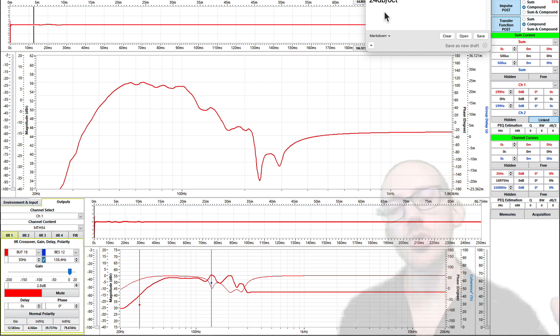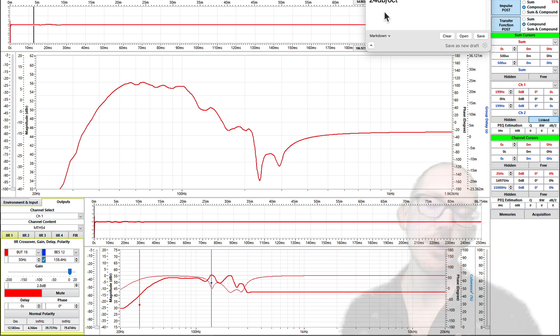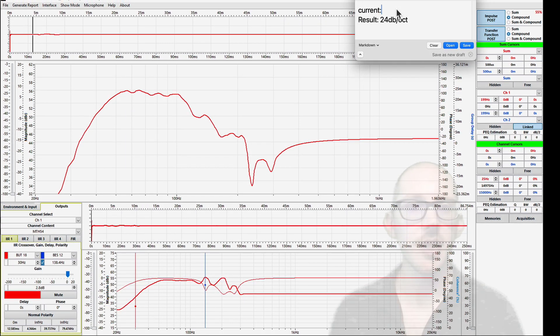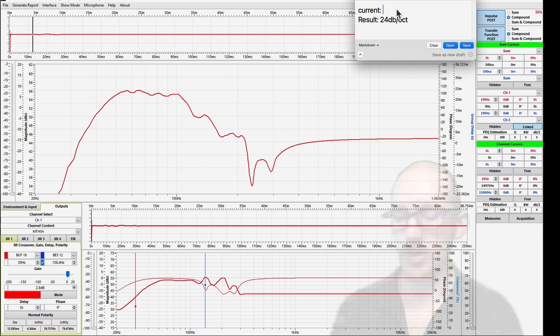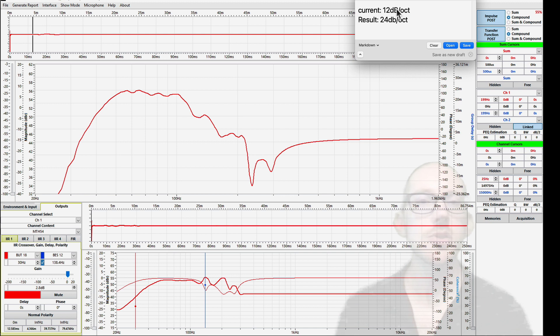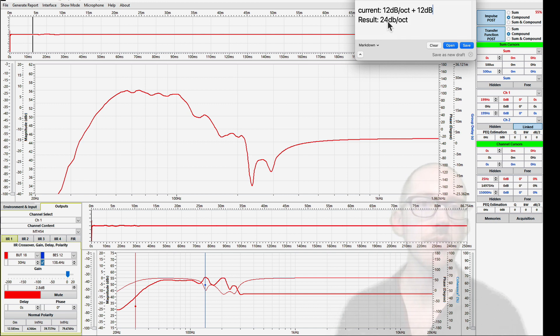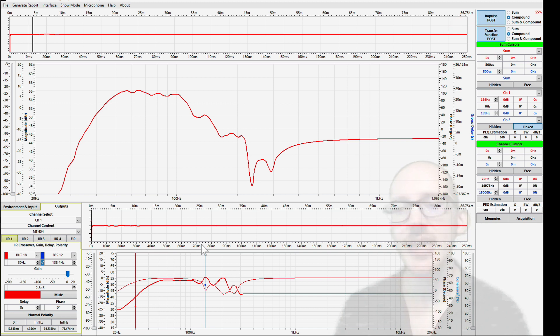Okay, so if we want a final result that is 24 dB per octave, then what electronic filter do we need to add to this acoustic result to get 24? We have an acoustic roll-off of about 12 dB per octave, so we need to add an electrical filter—we need to add another 12 dB per octave. 12 plus 12 equals 24.